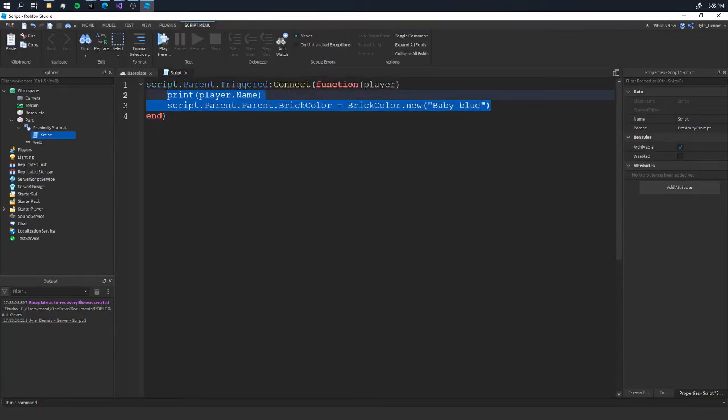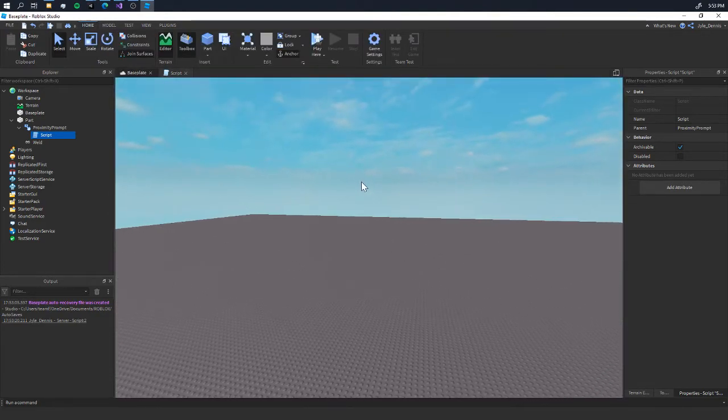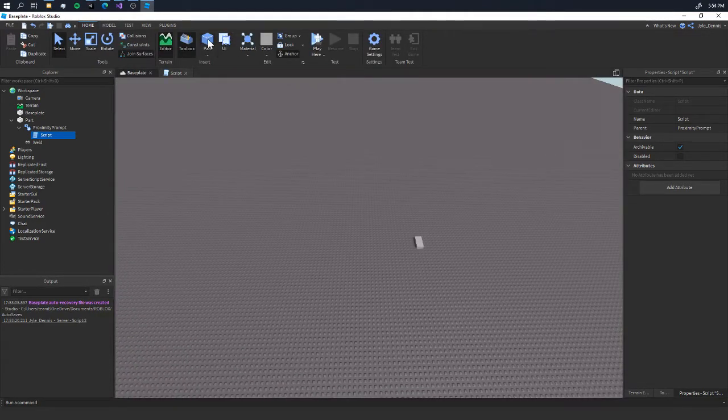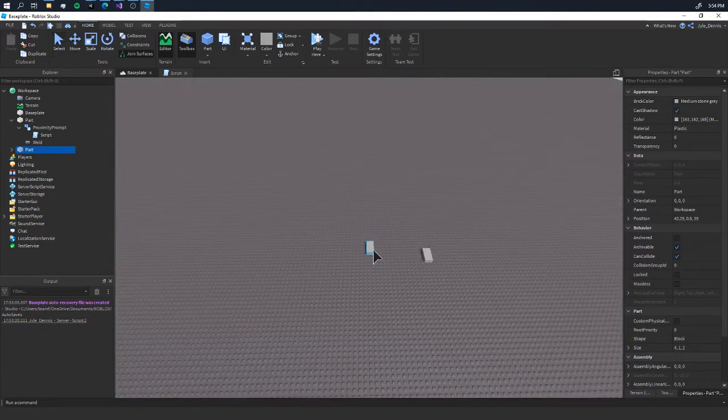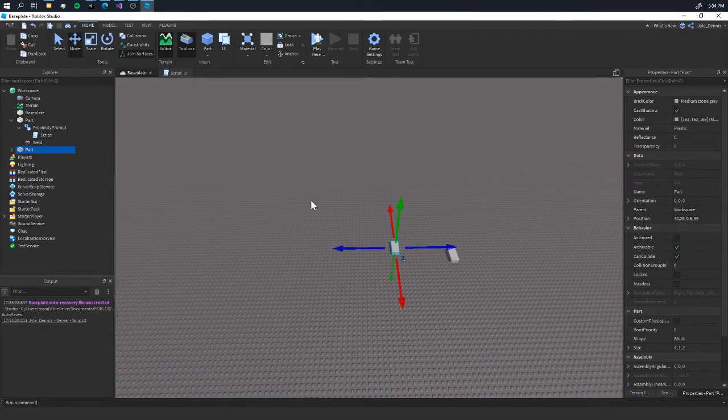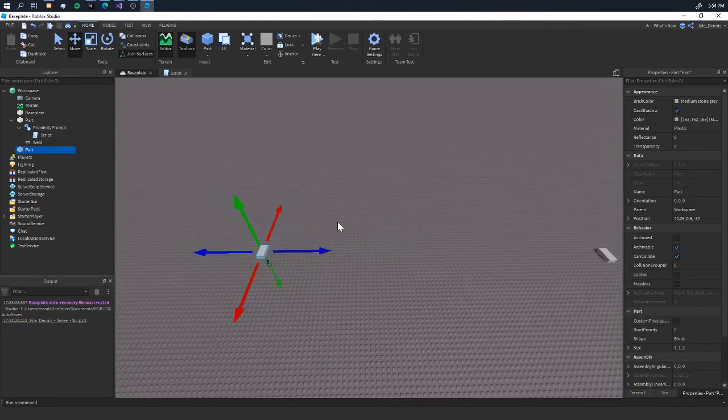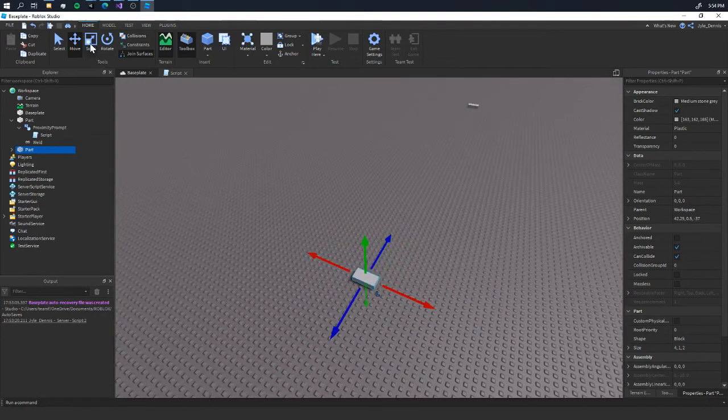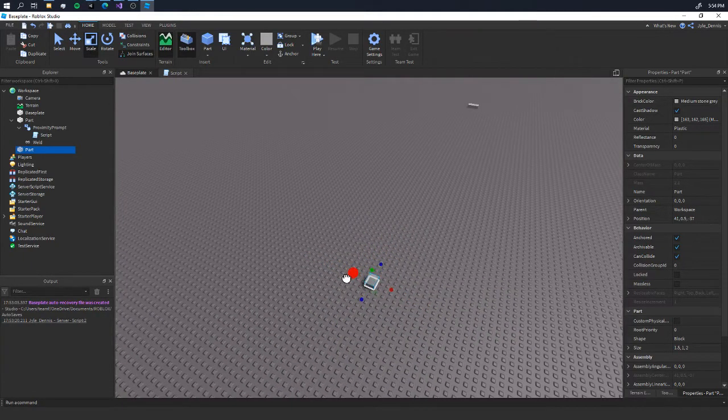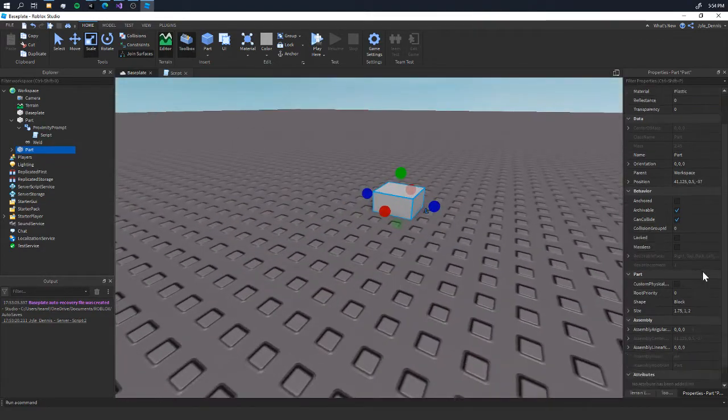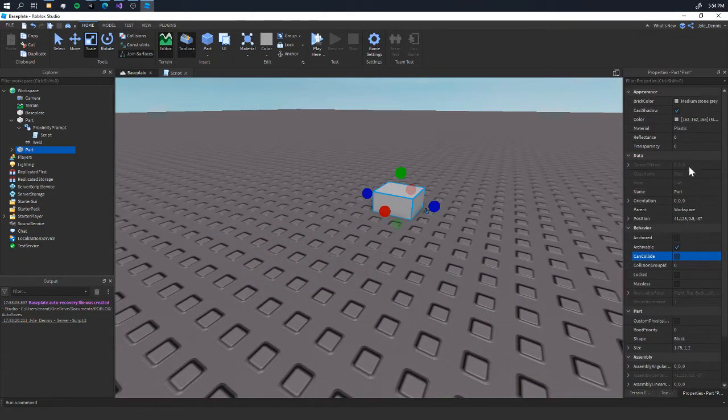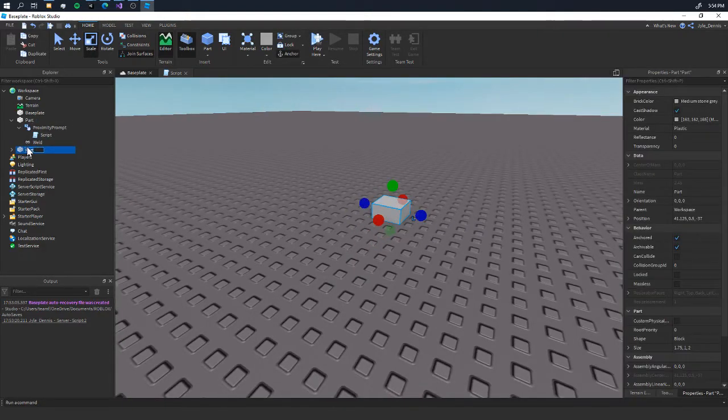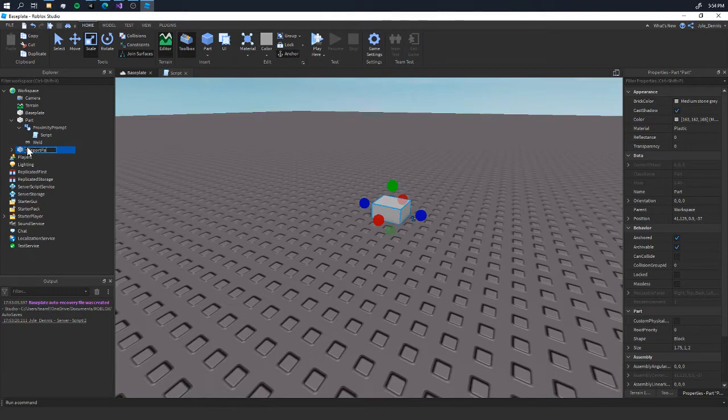So let's put up another example. Let's say we want to teleport a player. Let's put another part. We'll just make a simple teleporter. We want to teleport the player to, let's say, this part right here. We're going to disable CanCollide and we're going to anchor it. Let's say 'teleport part.'